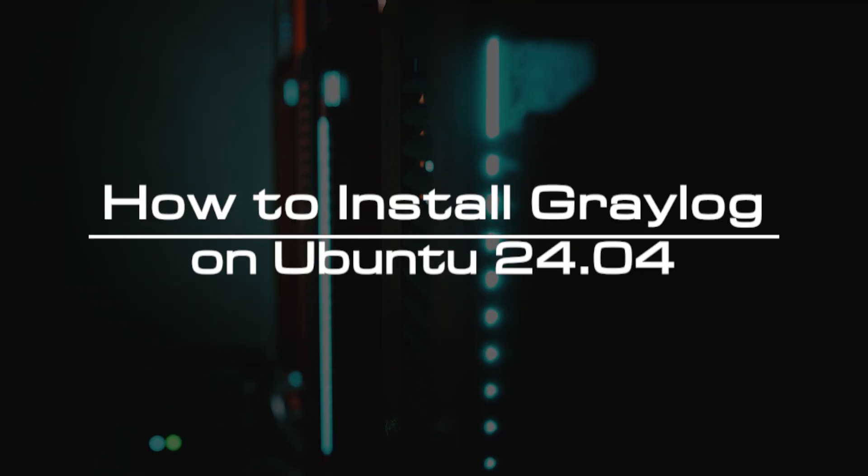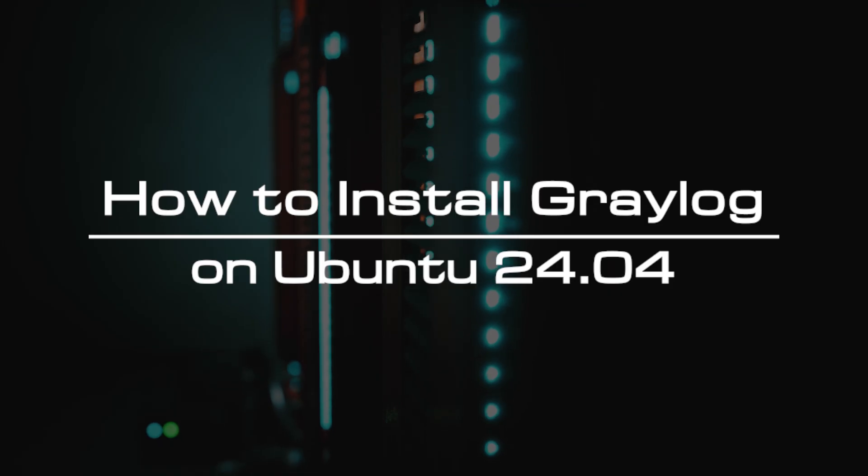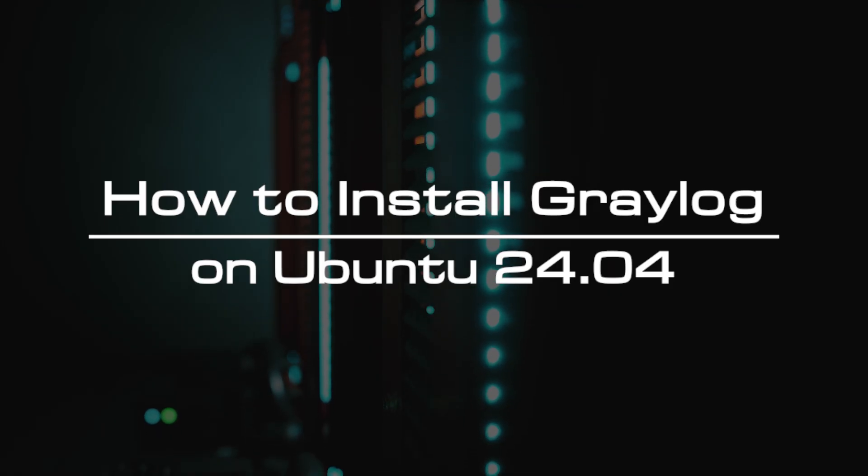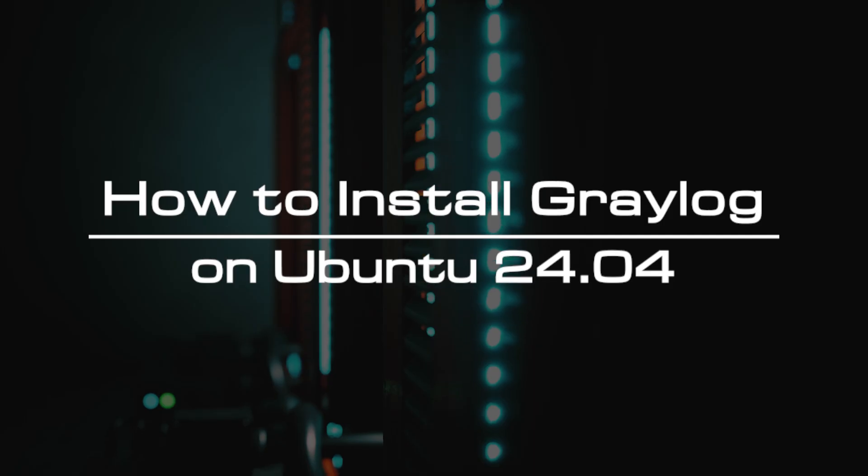Welcome to the video tutorial of GreenCloud VPS. Today, we will show you how to install Graylog on Ubuntu 24.04.